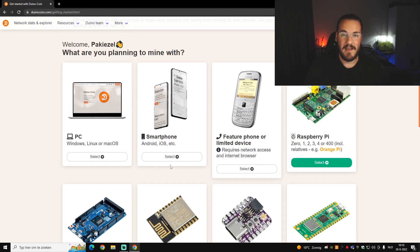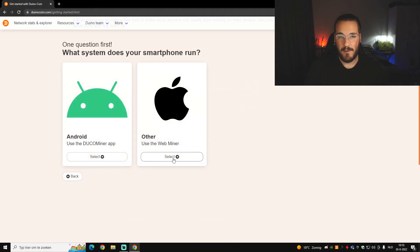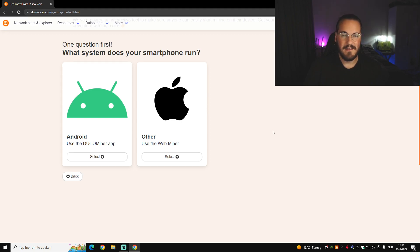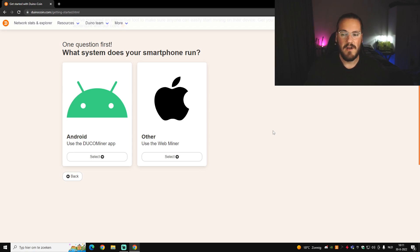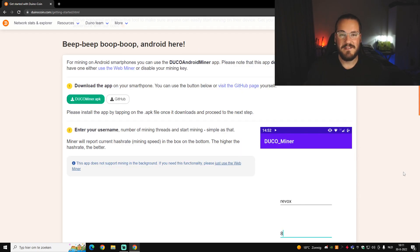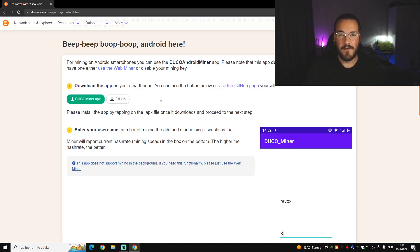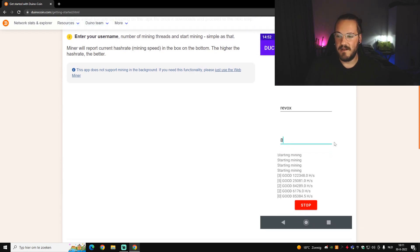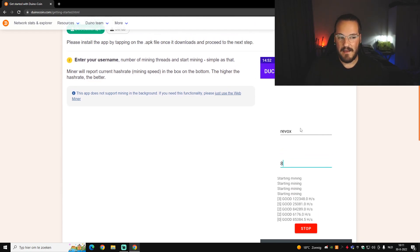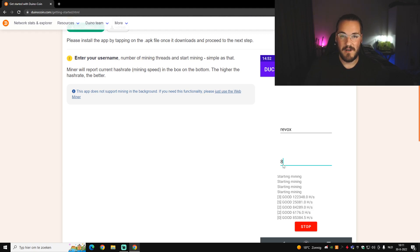The next option is the smartphone. If you want to mine with your smartphone, you can choose between Android or other. The mining application for Dunocoin is only on Android, not on Apple, but you can mine on Apple using the web miner. On mobile, you just click the button to download the APK, type in your profile name and the number of threads you want, and click Start.